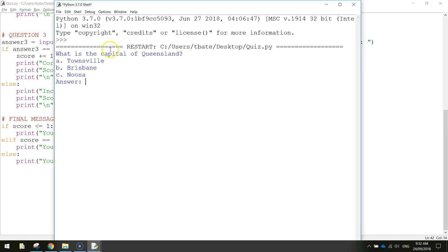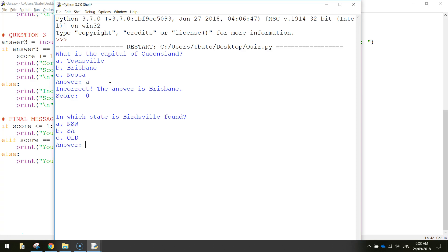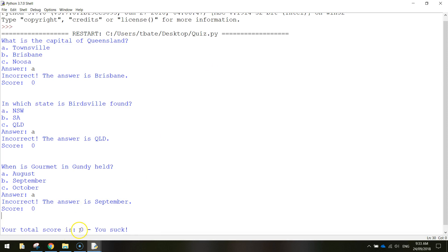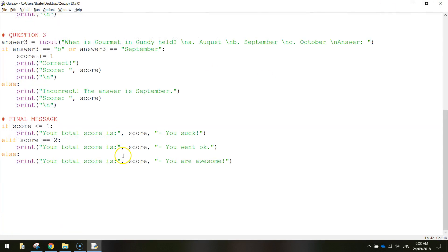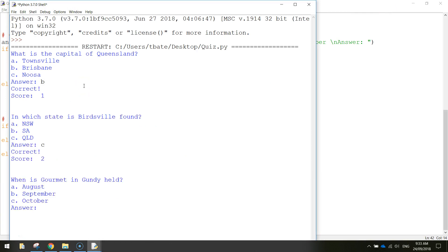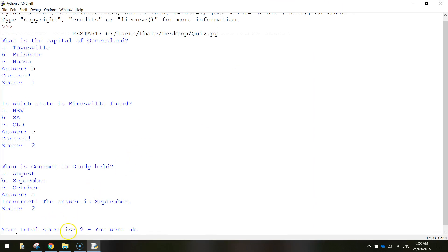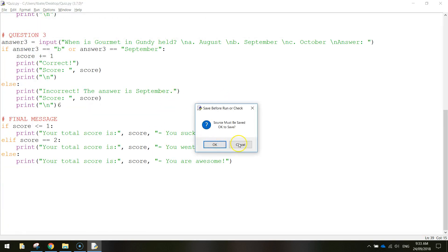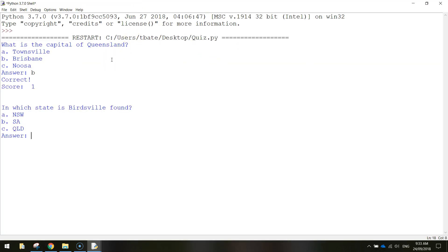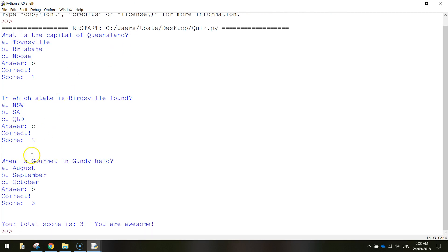Let's save and run it again. Let's get these all wrong - A for Townsville, A for New South Wales, A for August. Tells us that we've got these incorrect the whole way through, and the last message: your total score is zero, you suck. Let's get two right: Brisbane, Queensland, August - your total score is two, you went okay. Let's try and get 100% - B for Brisbane, C for Queensland, B for September. Your total score is three, you are awesome.